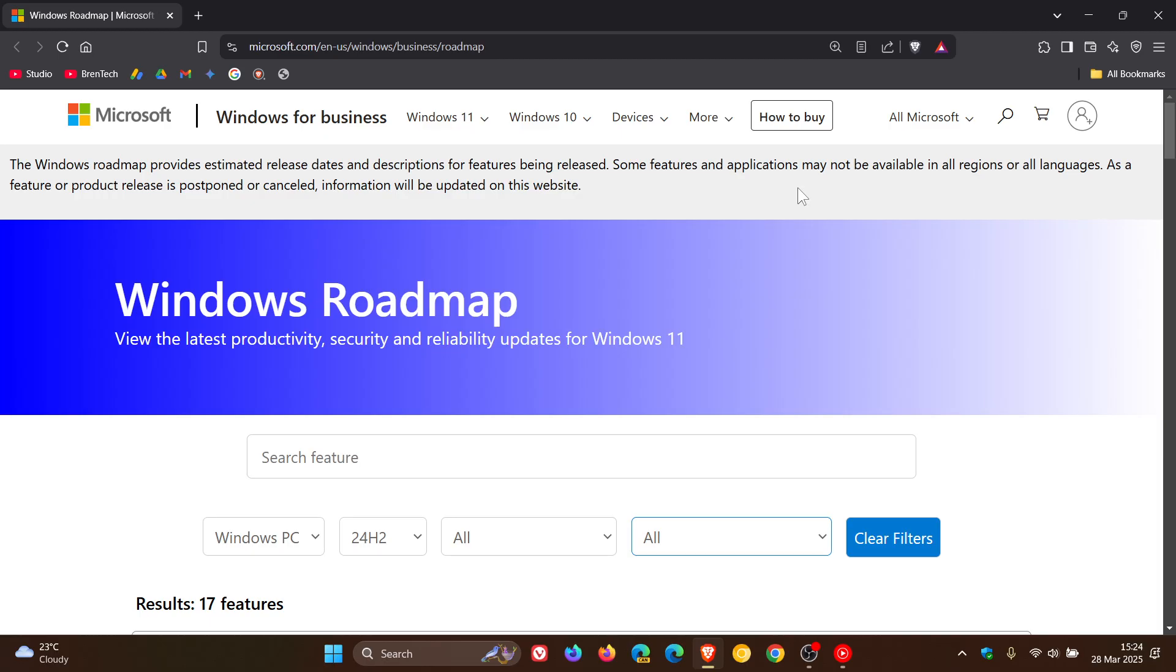And the Roadmap is also only available for the client version of Windows 11, meaning at this stage it doesn't cover other editions of Windows like Windows Server. So just take note of that.